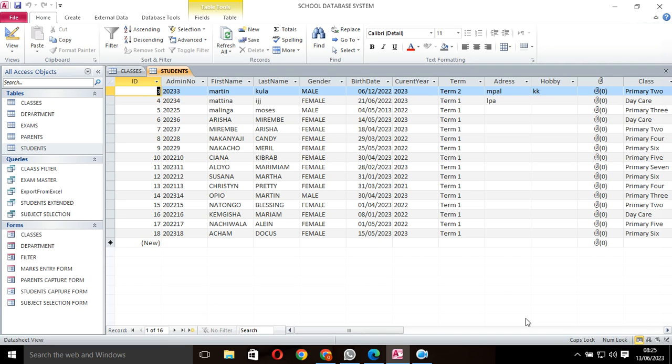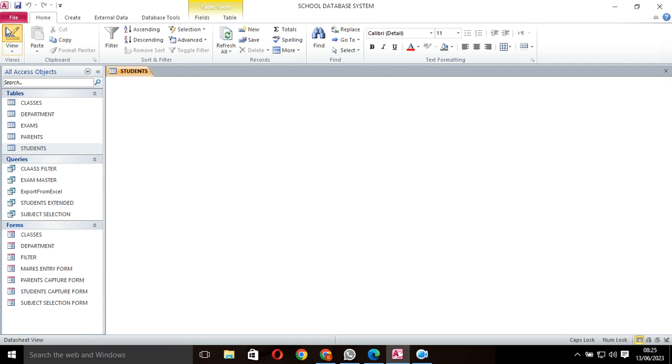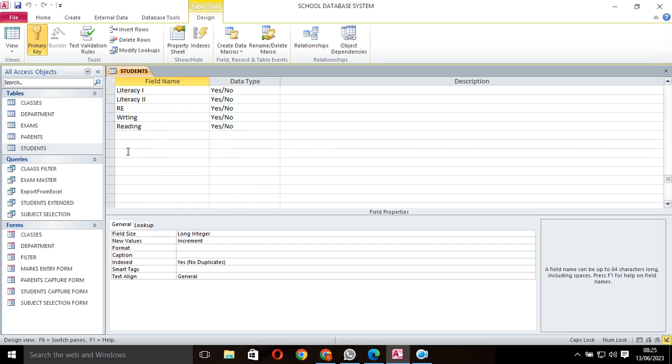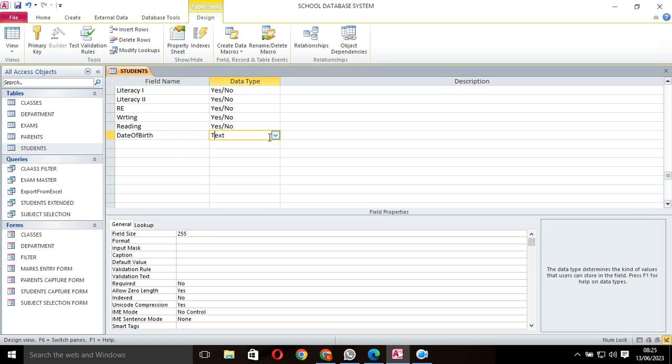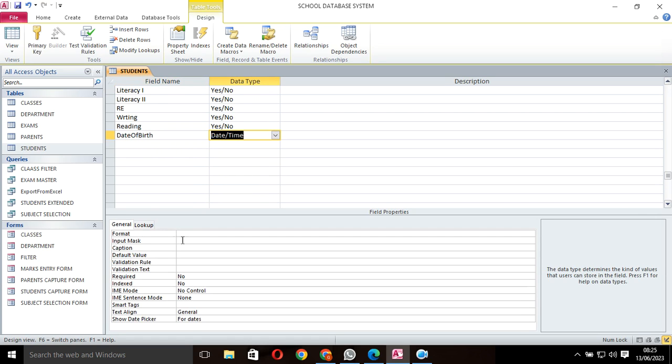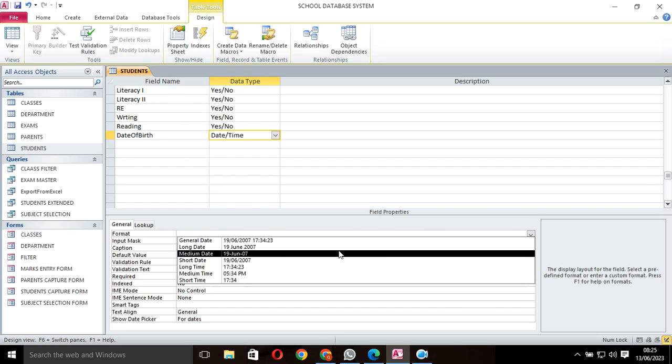Here we have a query about students. Let me add date of birth. You can add date of birth, then set this one as date and time, and here in format you set it to short date.